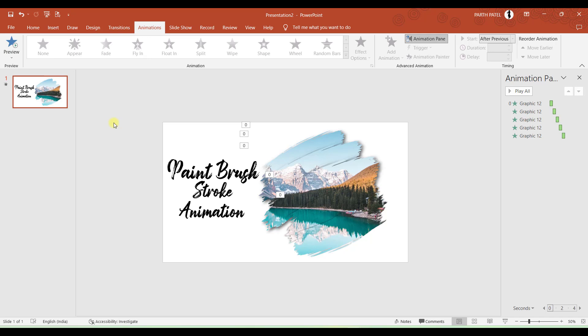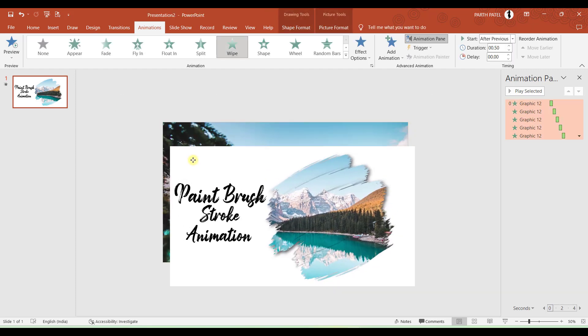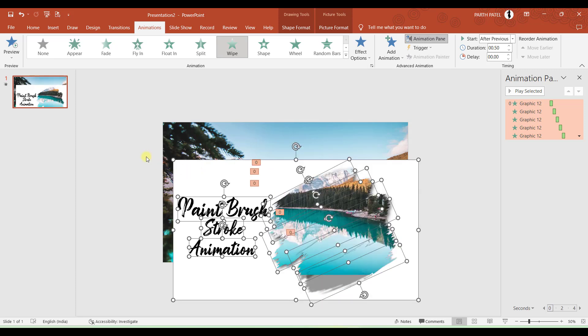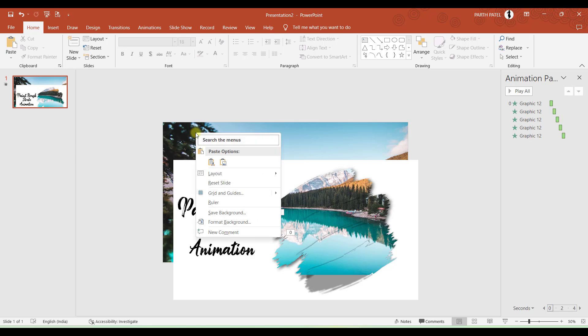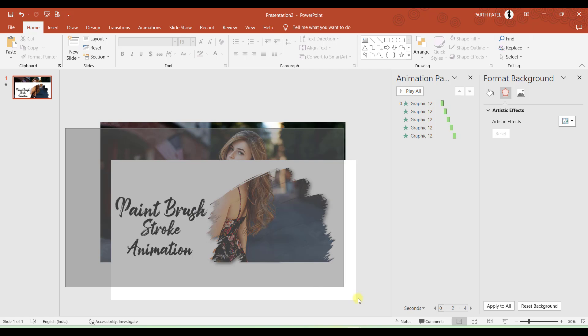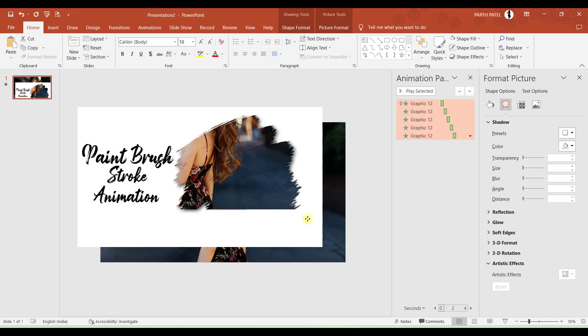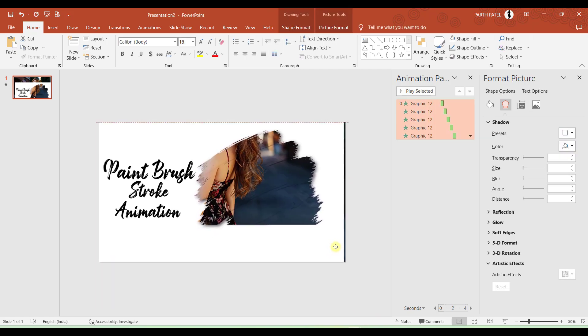And let us say if you are not satisfied with the picture which you have set in the background, no need to change all the process or no need to do the same process again which we have done till now. What you have to do is you have to select all, bring aside all the objects which you have created, and you have to right-click on the blank area of a presentation and select Format Background. And if you have pasted that image in your clipboard, you just need to press this button, Clipboard. And then you can again bring all these objects back to their position.